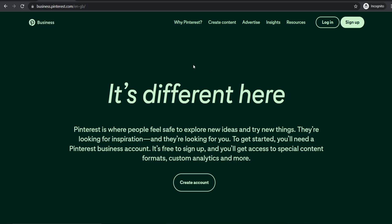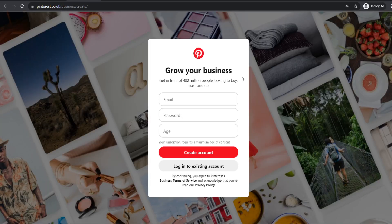Before you can start running any Pinterest ads, you firstly need to create a business Pinterest account. Head over to business.pinterest.com and click on create account. From here, simply enter your email, choose a password, enter your age, and click create account.